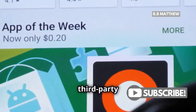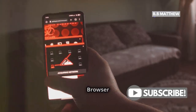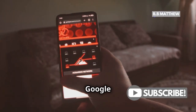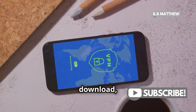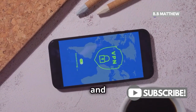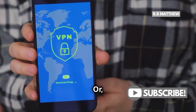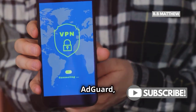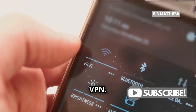For more power, try a third-party app like Adblock Browser or Fab Adblock Private Browser from the Google Play Store. Just download, install, and follow the setup prompts. Or, use AdGuard, which filters ads as a VPN.